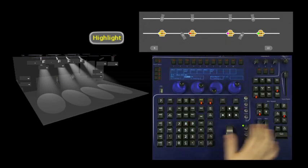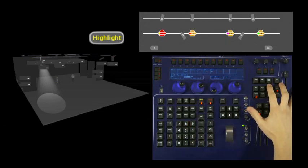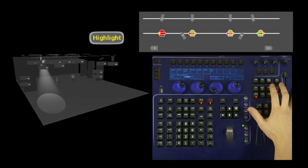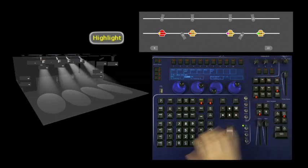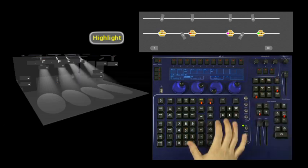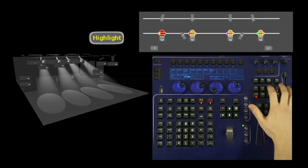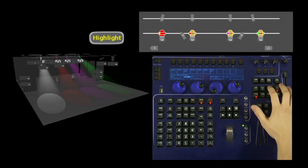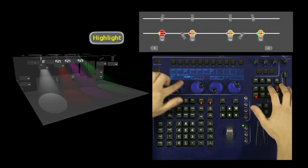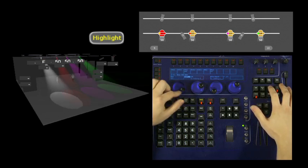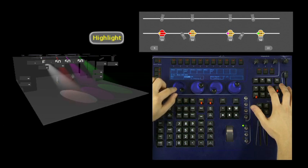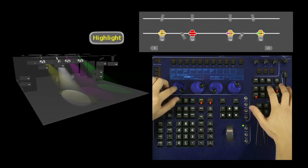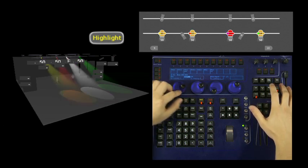So say that I wanted to point all the fixtures at one spot. I could go down the line one at a time using the next function and point them all where I want them to be.